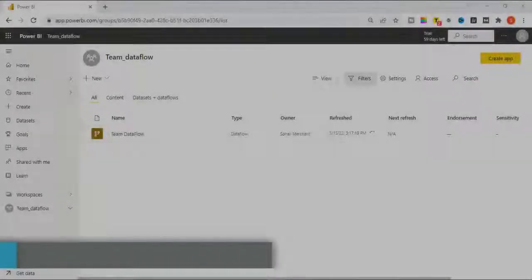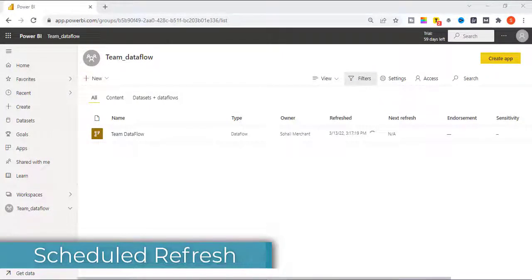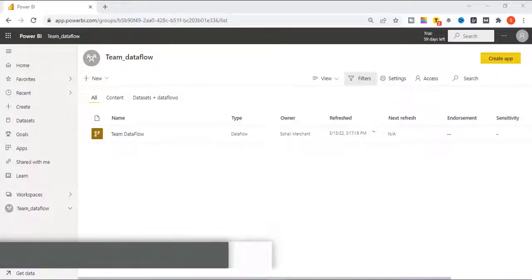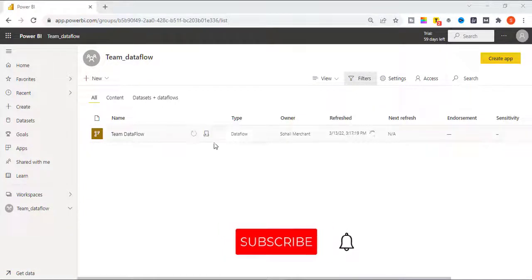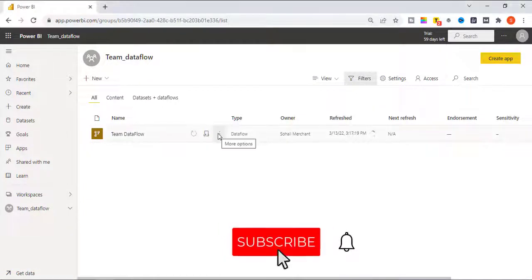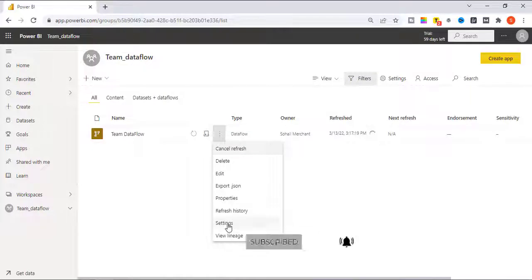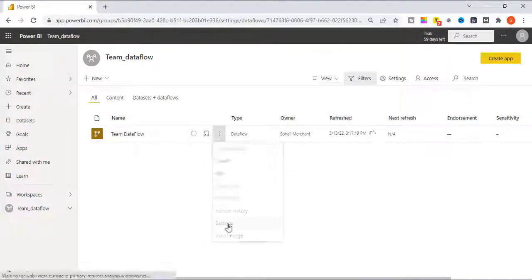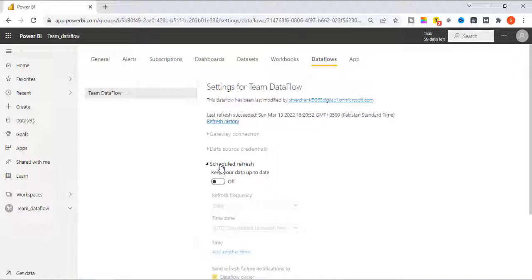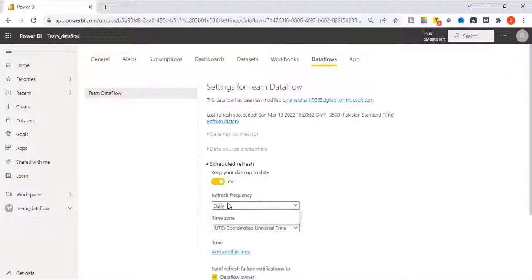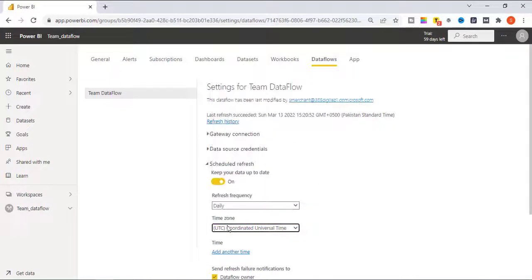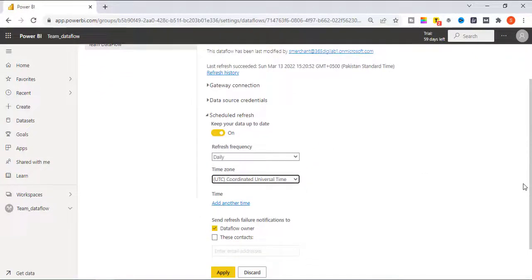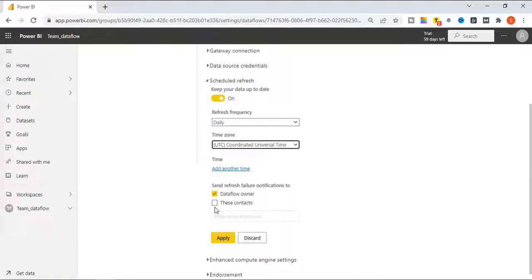We are back in the TL account where we initially create the data flow. Now to create the schedule refresh for our data flow, hover your mouse on the data flow name, click on this ellipses for more option and select settings. In the data flow, you will find this schedule refresh option. Then click on it, change off to on, select your refresh frequency, select your time zone and you can select eight different intervals for schedule refresh.